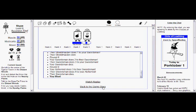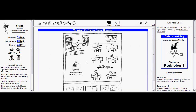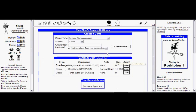Anyways, if you want to play other people, click here and you can play other people. You can risk cards or not risk cards depending upon what you want to do. Alright, so let's play a game with somebody and risk a card.